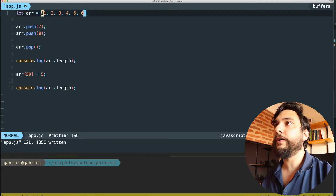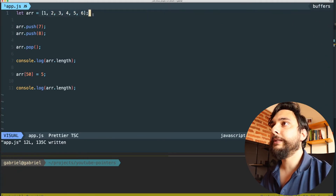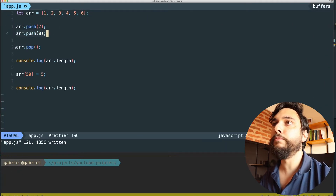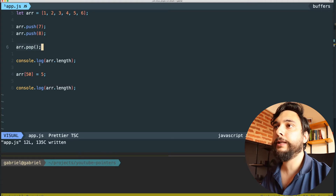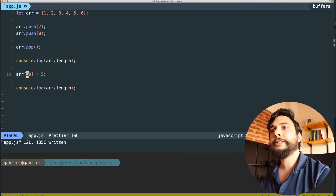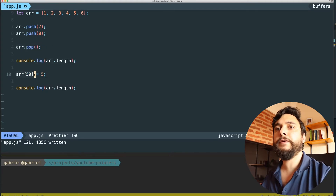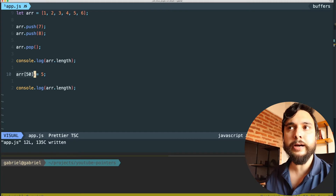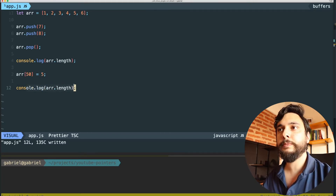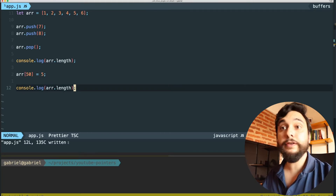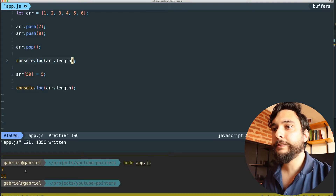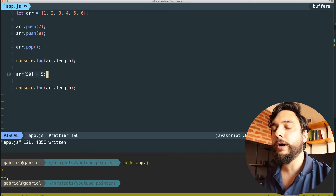Here we're creating an array of six elements, then we add a seventh, then an eighth, then we remove the last one and print the length, then we add something at position 50. What do you think this will do — will it error out? What is the new length? Let's find out: we have a length of seven, and after doing this we have a length of 51.